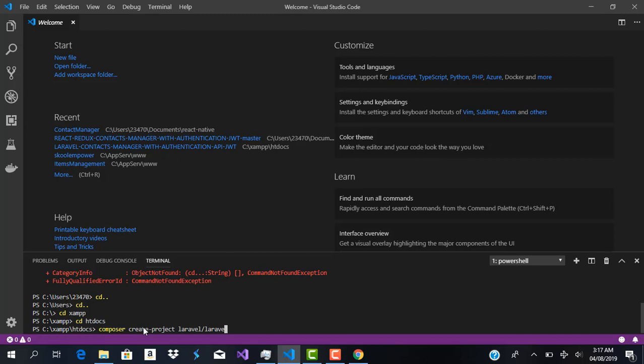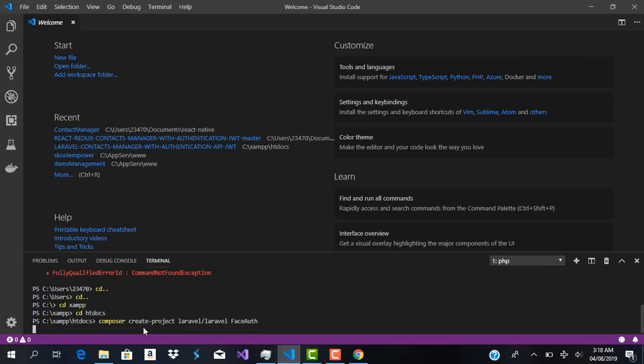I'm going to run 'composer create-project laravel/laravel' and we're going to call this project 'face-auth'. When I hit Enter it should generate the project. I'm going to pause this video and wait for Composer to finish installing all the dependencies and scaffold the whole project, then I'll come back and continue.